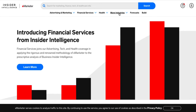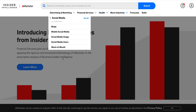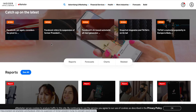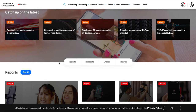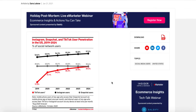Let's say you were interested in advertising and marketing information. With this drop-down menu you can make specific selections — for example, I could select social media, then narrow further to social media users. This takes me to the section specifically about social media users, which has a variety of content types: articles, reports, forecasts, charts, and related. Let's take a look at what an article looks like — we'll pick 'Snapchat Stagnates and TikTok's on Its Tail,' which has information about Snapchat, Instagram, and TikTok users.